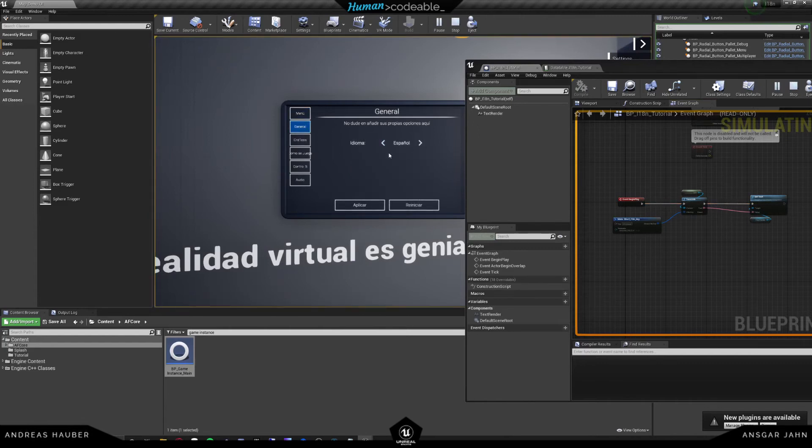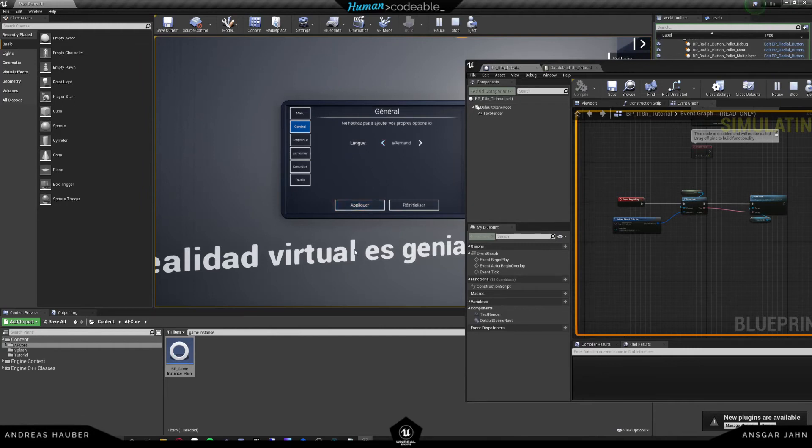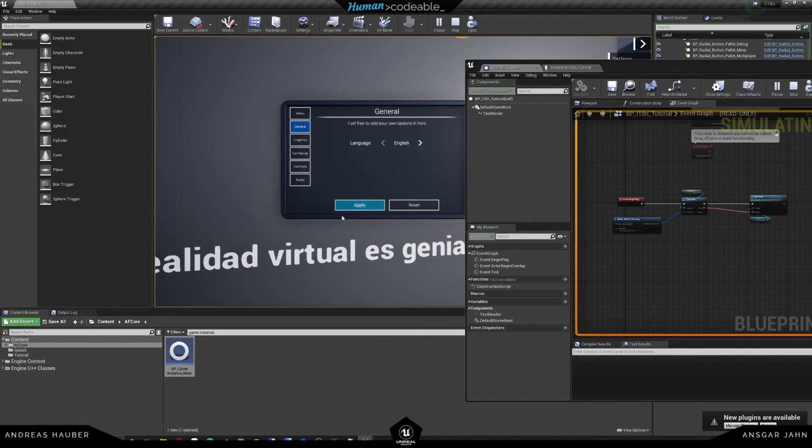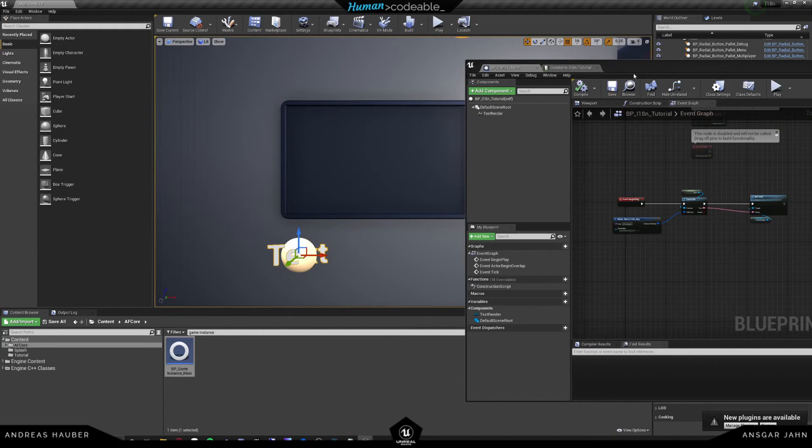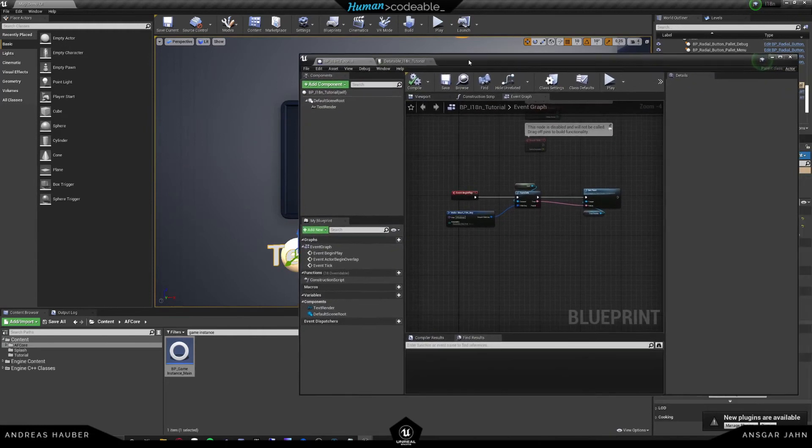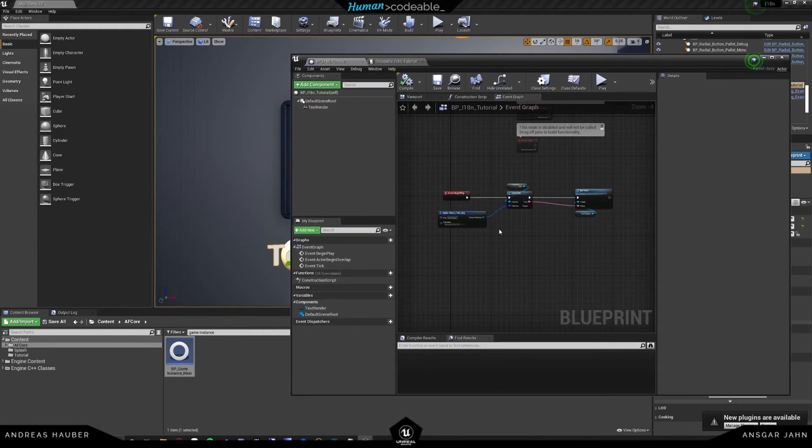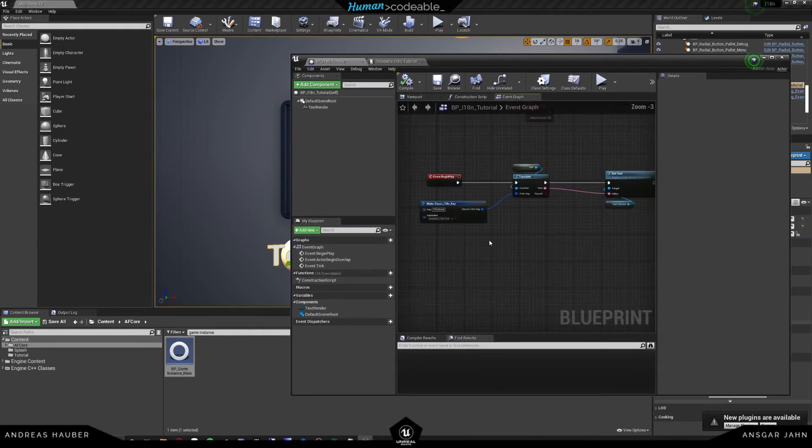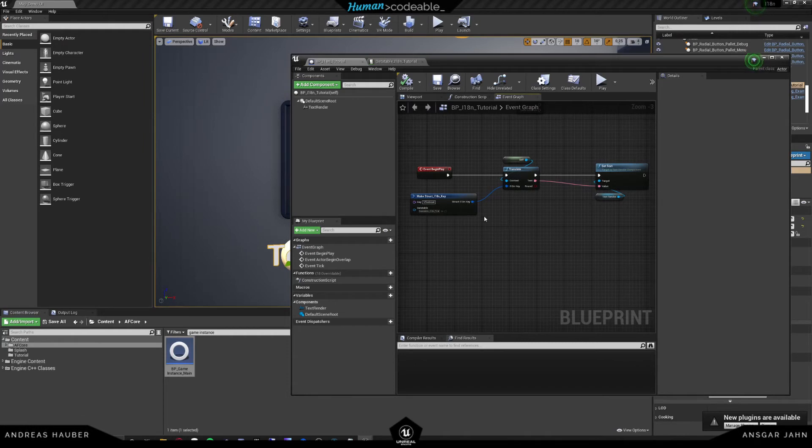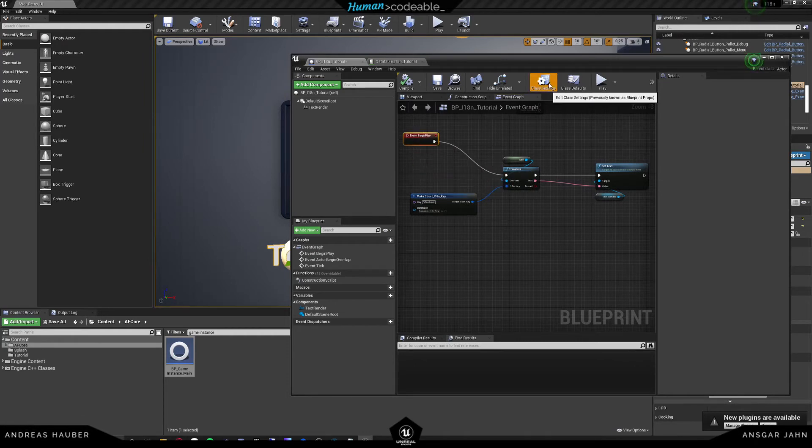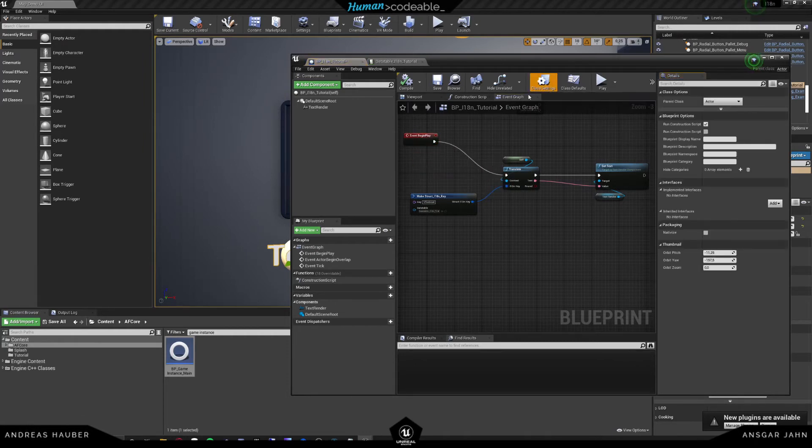And we could see our current language is Spanish. And I will change that. But we don't see this language changing. So why is that happening? That's because the text still has to kind of receive the information that it needs to be changed. And for that, we have an interface.